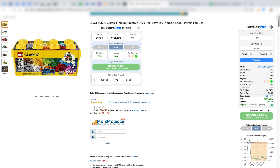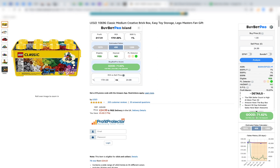Here is the BuyBotPro score — this is what BuyBotPro has analyzed the deal for you, telling you whether it's a good deal and whether you should buy it. If you hover over it, it will tell you why it's giving that score — the top three reasons. BuyBotPro analyzes thousands of data points, so it can't list all the reasons, but it gives you the top three. For example: the FBA seller count is higher at more than 30, Amazon has the buy box, and recent 30-day estimated sales have been strong.